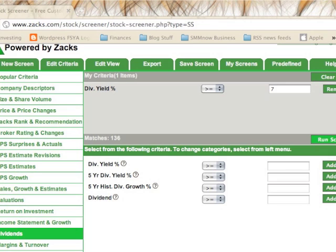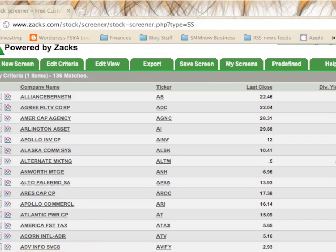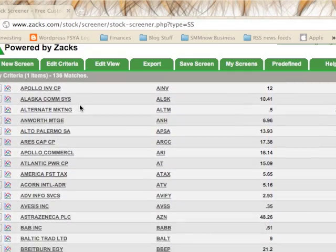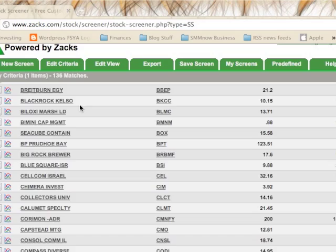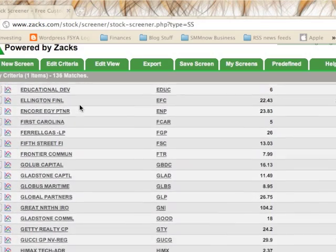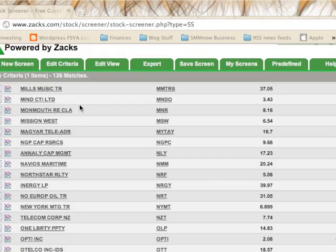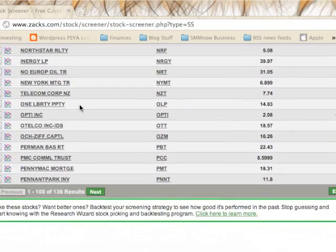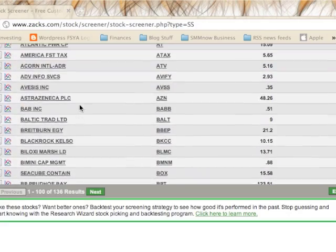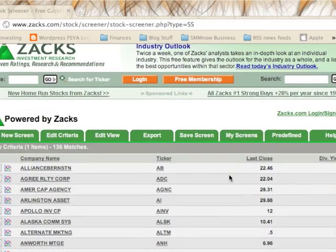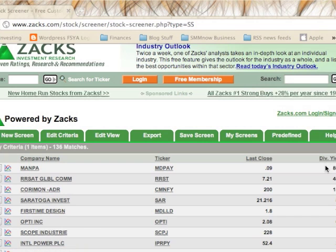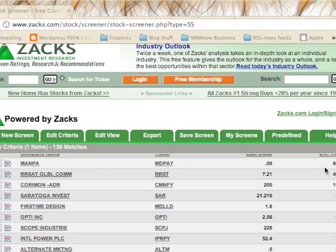If that's all the criteria you want, go ahead and run the screen and it will give you all the company names that come up. There are several different companies — some are ETFs, some are regular equities. You can click on the 'Dividend Yield' column heading to sort and see which stocks have the highest dividend yield.